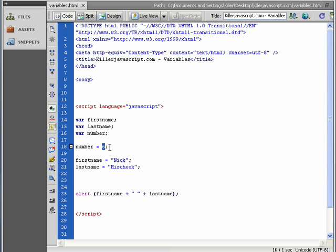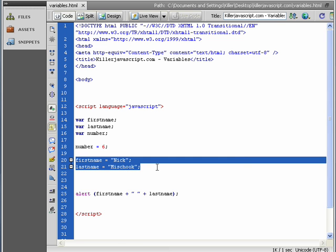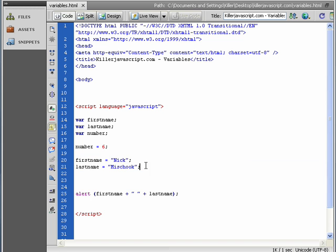You only put stuff in memory when you actually use this equal sign, and then you point to some information. So, in this case, we pointed to a number, number six. In this case, we pointed to some, well, in these two last cases, rather, we pointed to some text, Nick and Mischok.